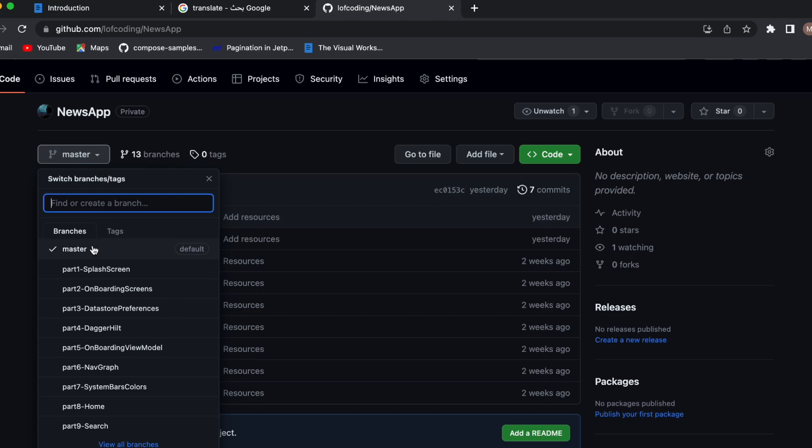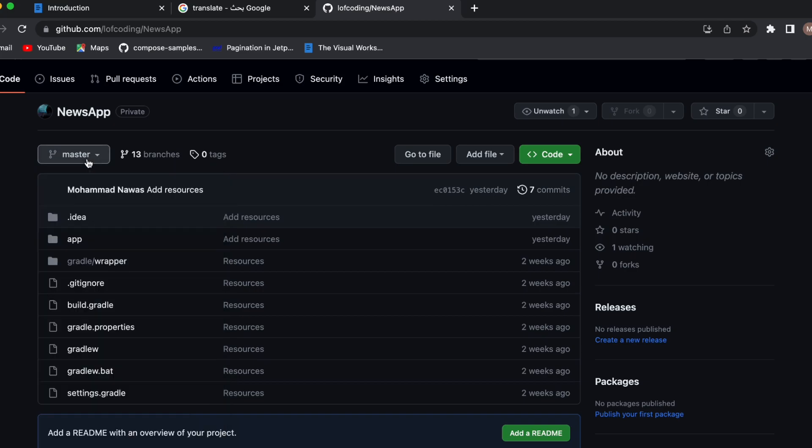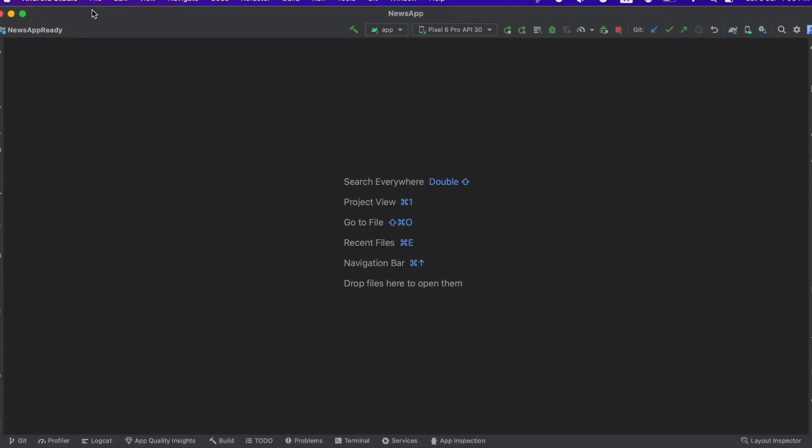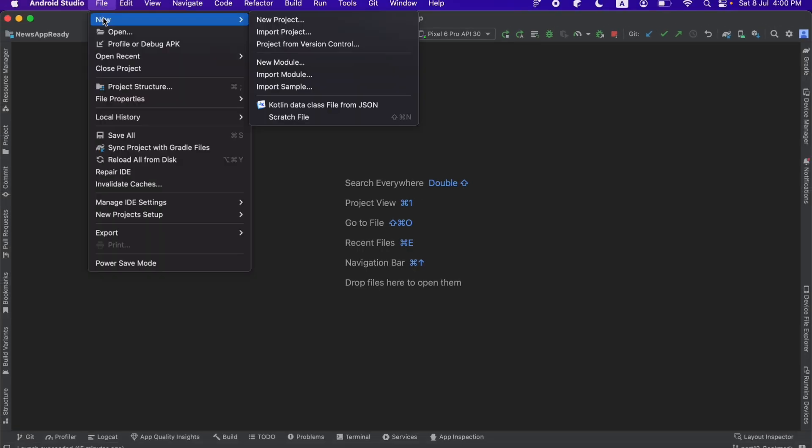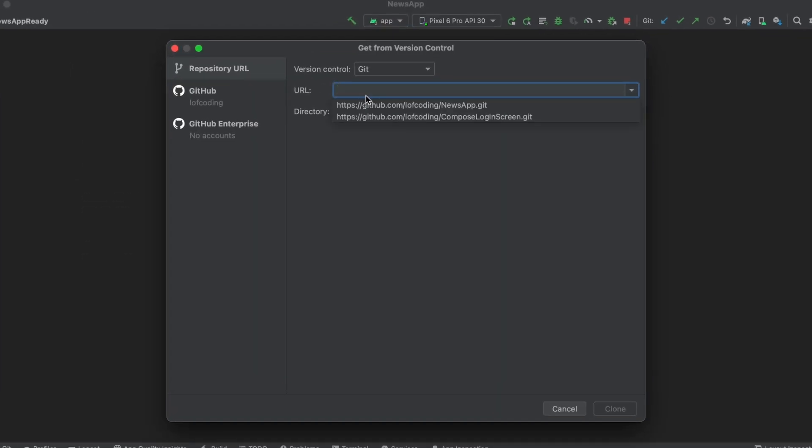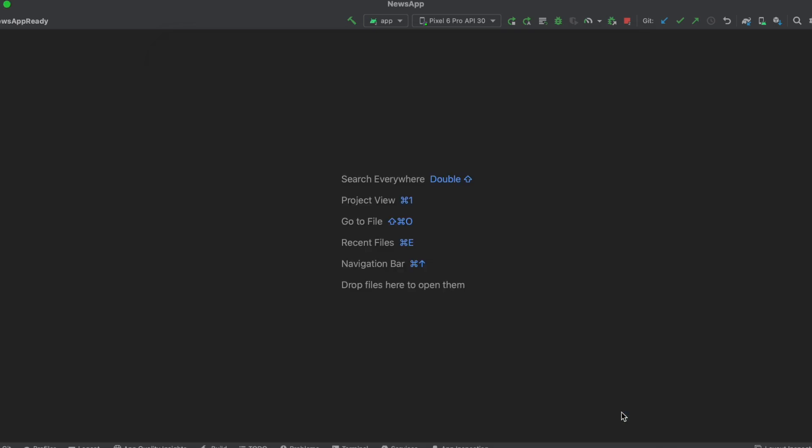That's why I created these different branches. So the initial project is at the master branch. And to import this, you can just click on code, copy this, then go to Android Studio. Then we're going to import from version control, click on file, new project from version control. Then you're going to paste that remote repository from GitHub. And now click on clone.